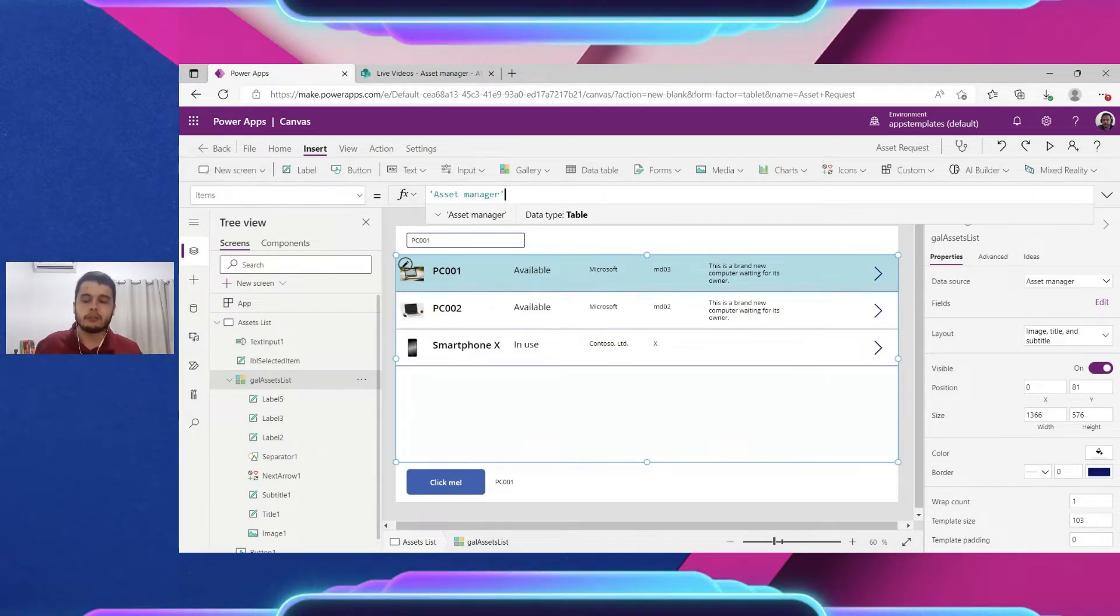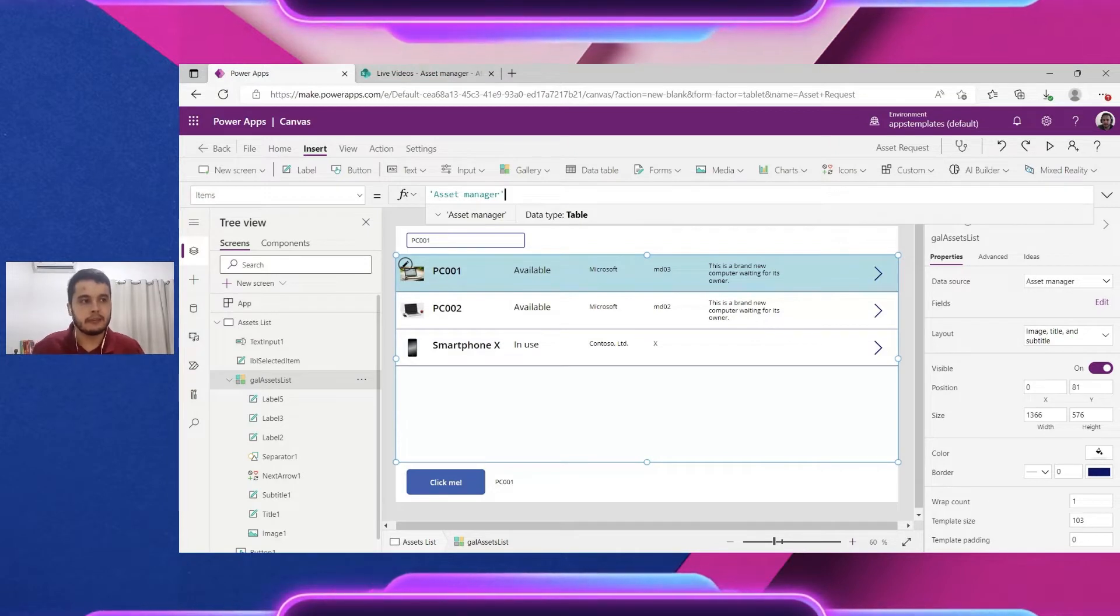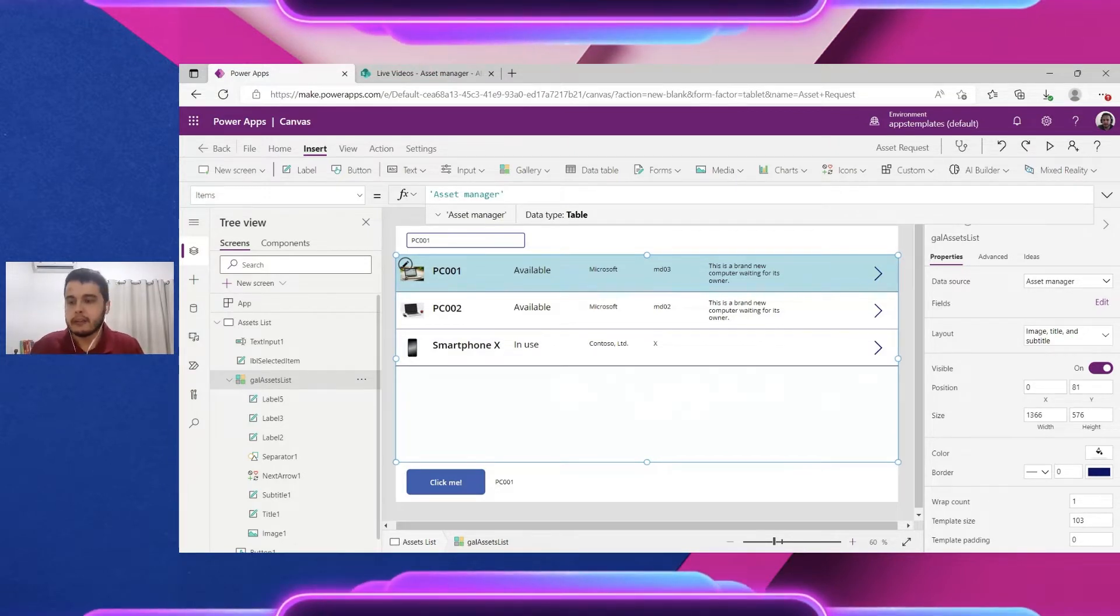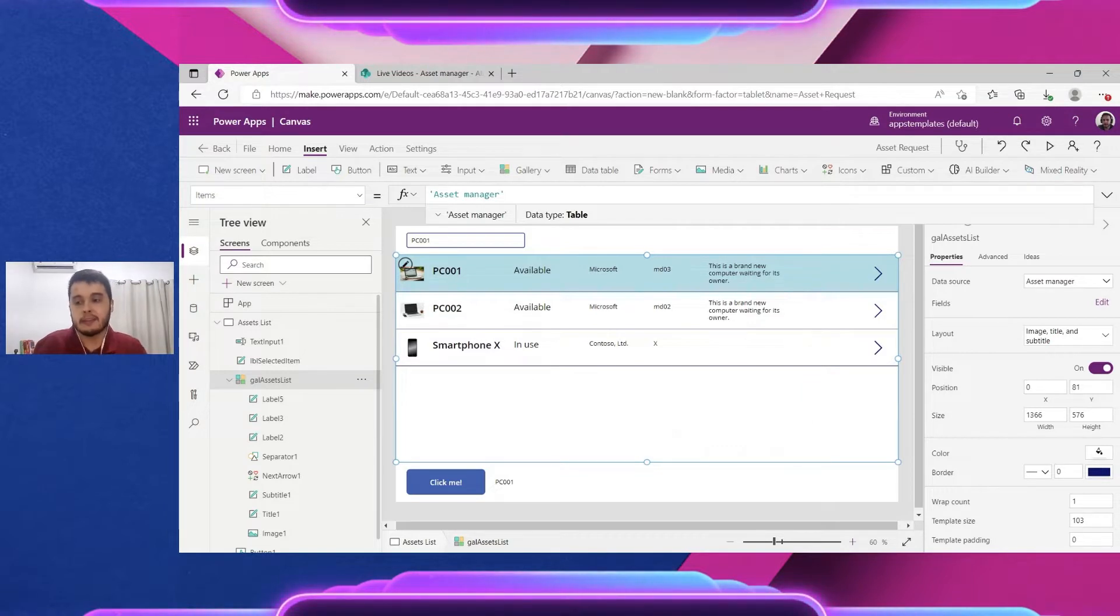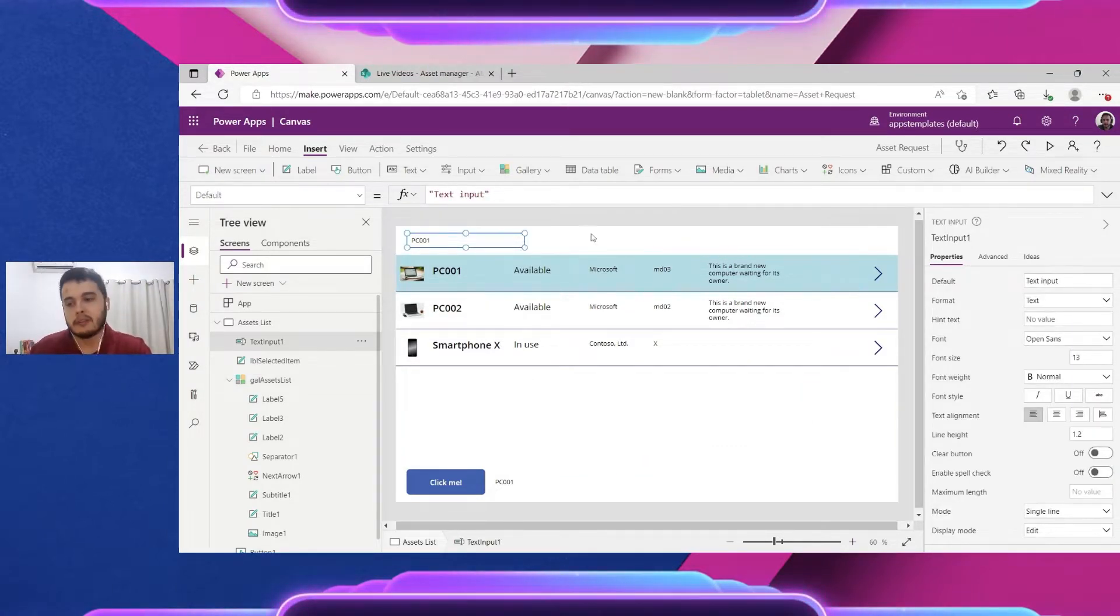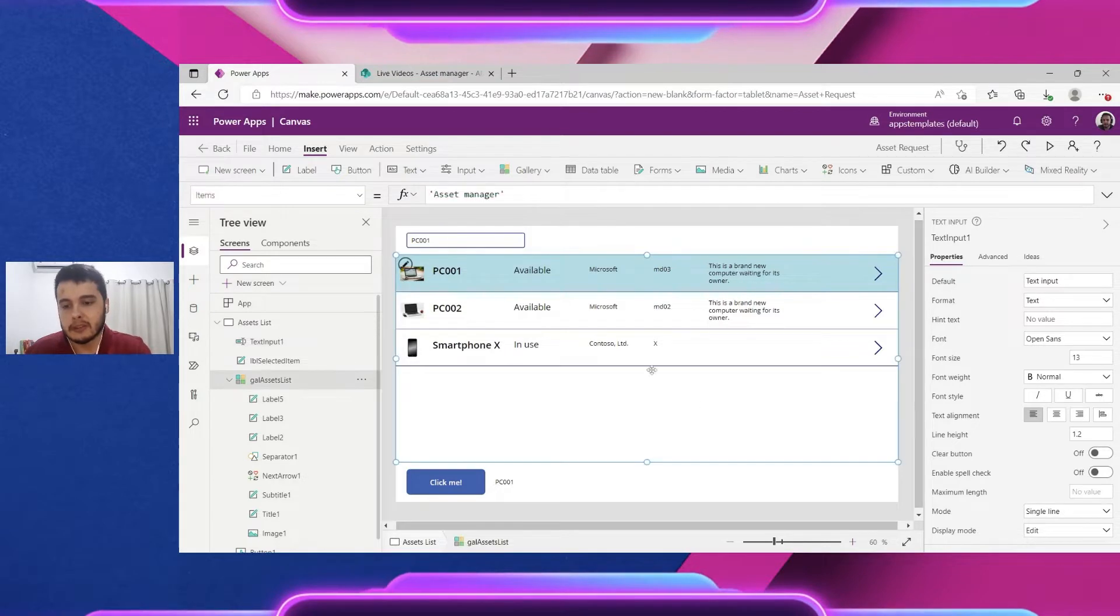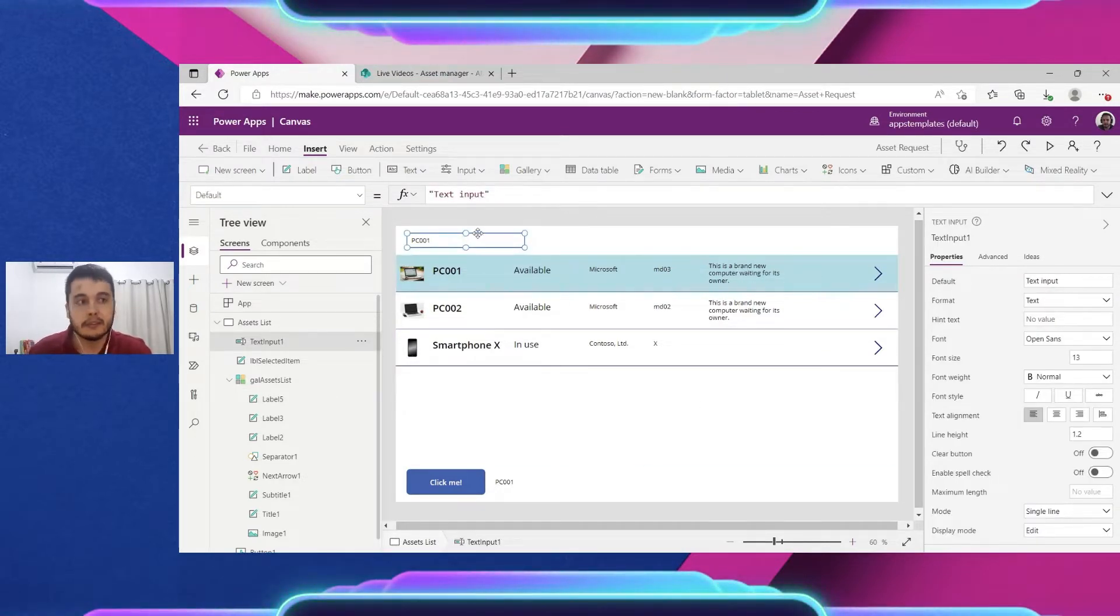Search in the asset manager items. We are going to tell the app I want to search in the gallery, the items in the gallery where the title has the text I type inside these text inputs.